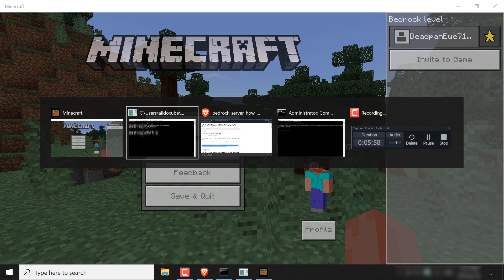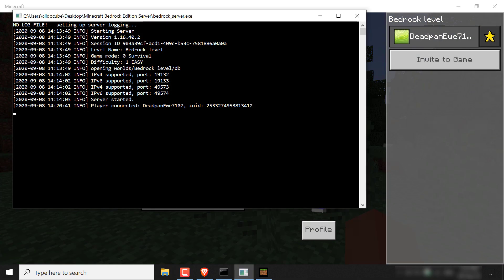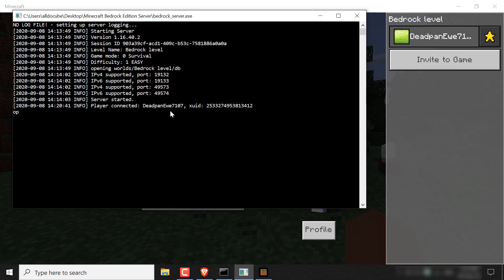So all you need to do to give yourself operator to have admin privileges is to op yourself. So you just need to go back to the command prompt here and you'll just want to type the following: op, short for operator, space and then your player name.